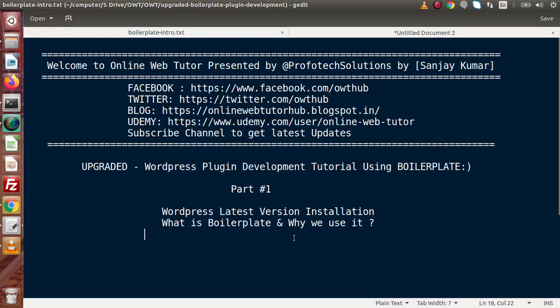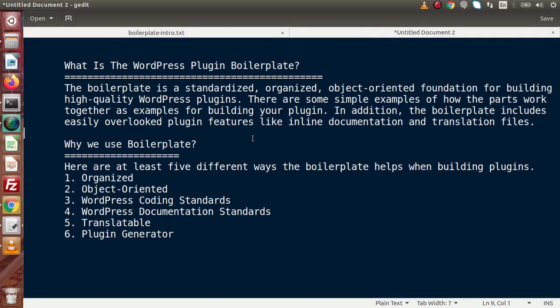The next question is: what is boilerplate and why we use it? Going to the next tab — what is WordPress plugin boilerplate? Simply, the boilerplate is a standardised, organised, object-oriented foundation for building high-quality WordPress plugins. There are some examples of how the parts work together for building your plugin. In addition, the boilerplate includes easily overlooked plugin features like inline documentation and translation files.